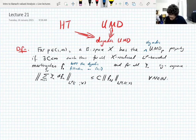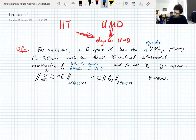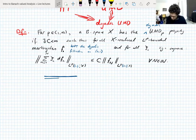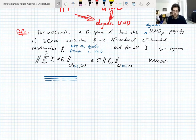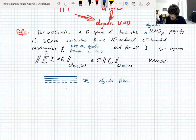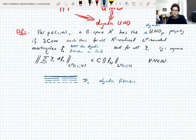Remember the dyadic filtration on the unit interval? It looks like this: you have all of the dyadic intervals contained within the unit interval — standard dyadic intervals, none of the translated or shifted ones we were dealing with the other week. This is your dyadic filtration in a picture. So dyadic UMD is just unconditionality of dyadic martingales, martingales with respect to the dyadic filtration.